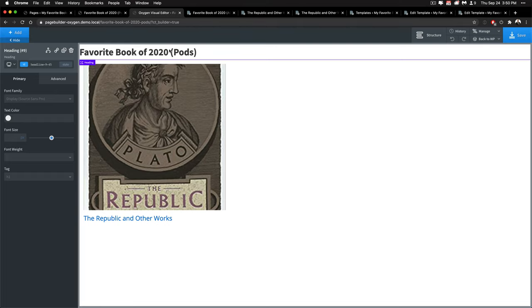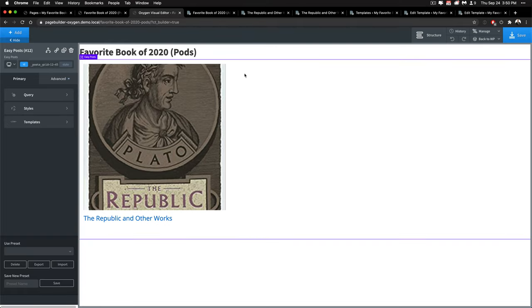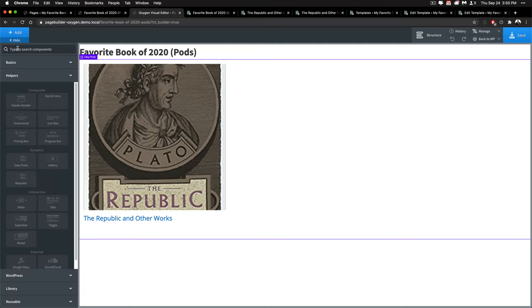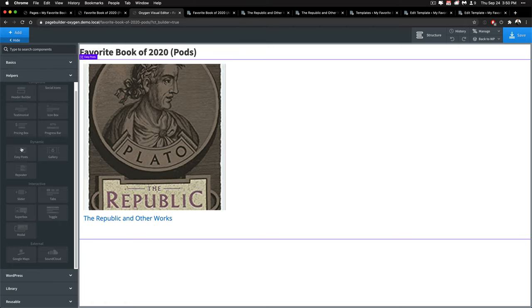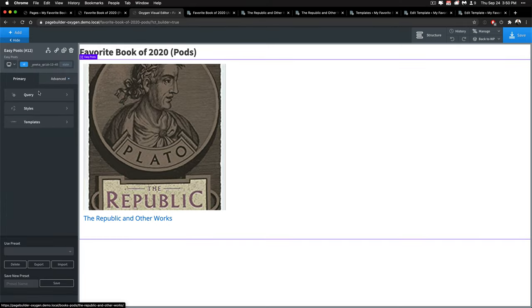I have a heading and I have a list of posts. In this case I'm using the EasyPost component and you'll find that here if you click add at the top left. You'll find that under the helper section in EasyPost and let's switch to it.